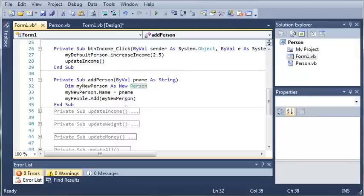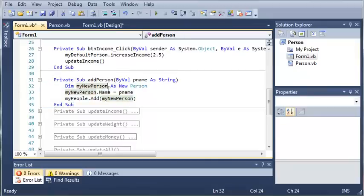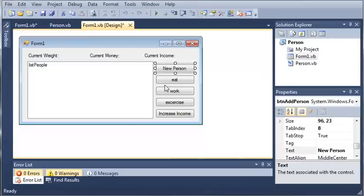So now that we have our add person sub created, it declares a new person, it sets their name and then it adds that person to the my people array list.